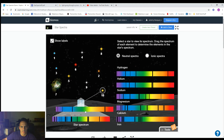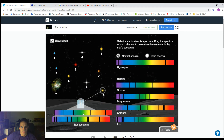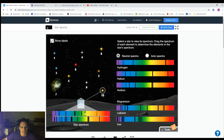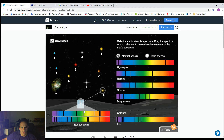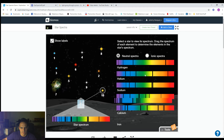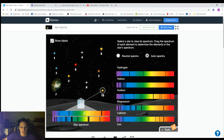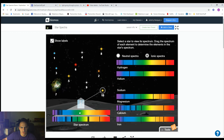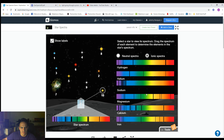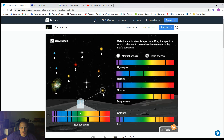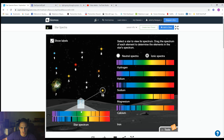Let's line up our spectrum. Here's regular hydrogen, regular helium, regular sodium, regular magnesium, regular calcium, and regular iron. Then ionized ones: ionized hydrogen, ionized helium, ionized sodium, ionized magnesium, ionized calcium, and ionized iron.